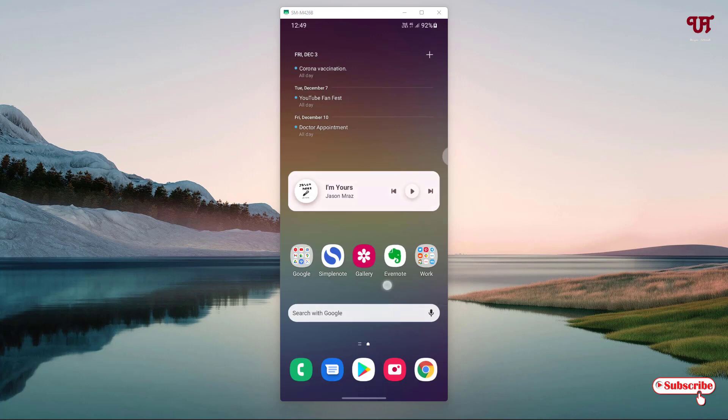Right now you can see my Android home screen. The steps will remain the same for iOS smartphones also. For iOS you need to go to the App Store, and if you're using Android you need to go to the Play Store.